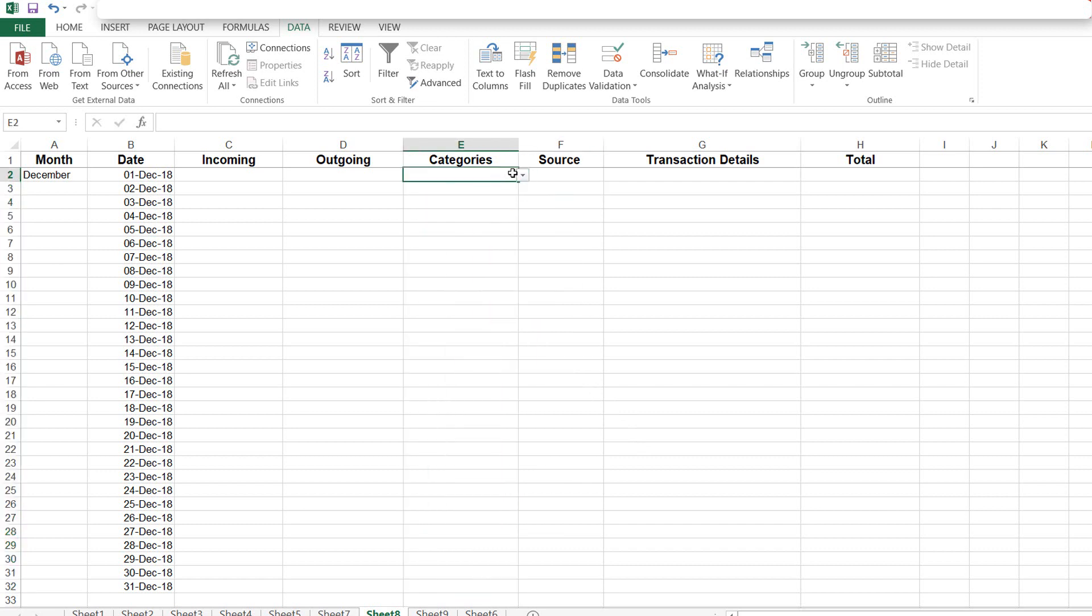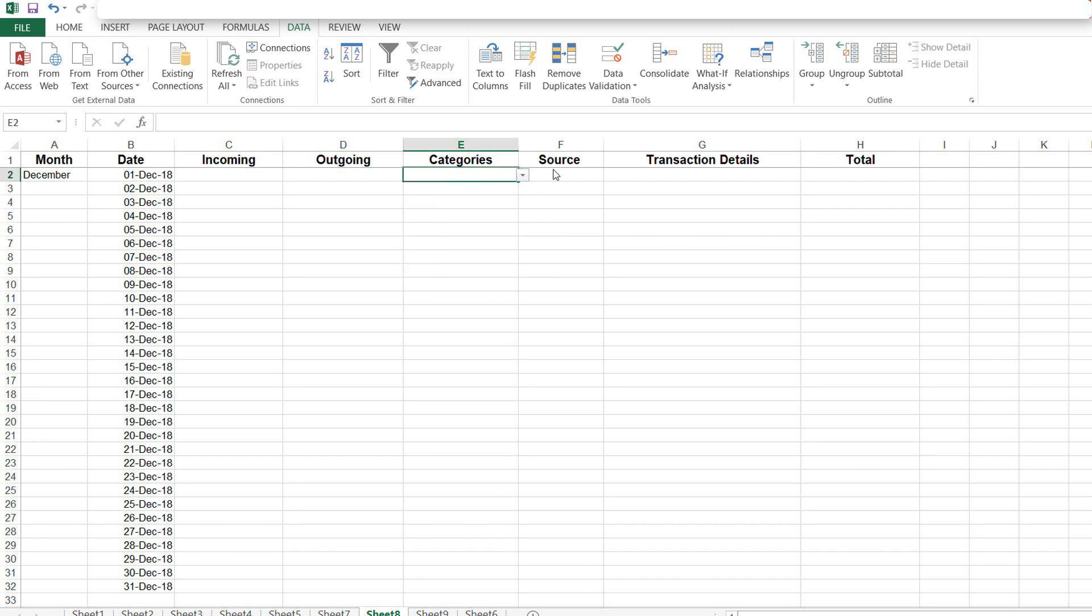Then click on this icon and then click on OK. Now we are back on our sheet. And now you can see the arrow here, and if I click on this arrow we can have the data.